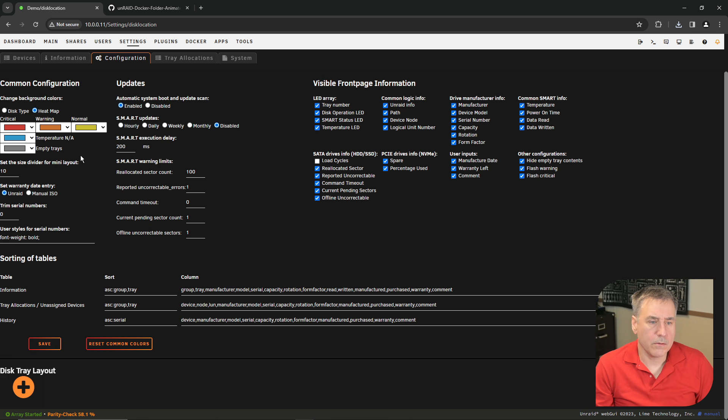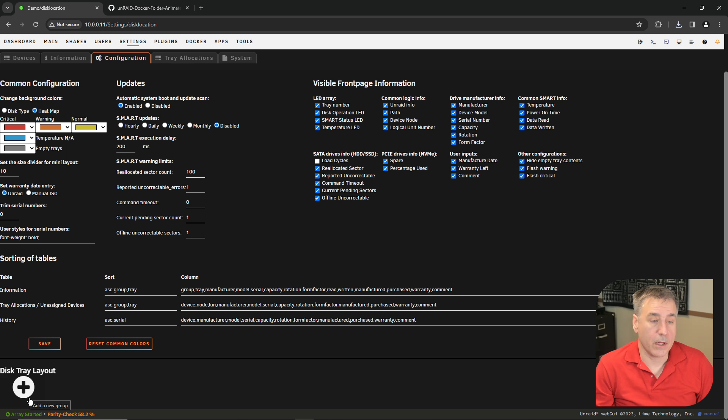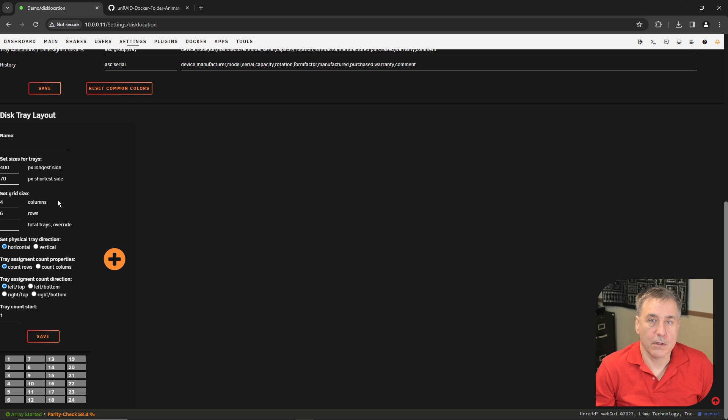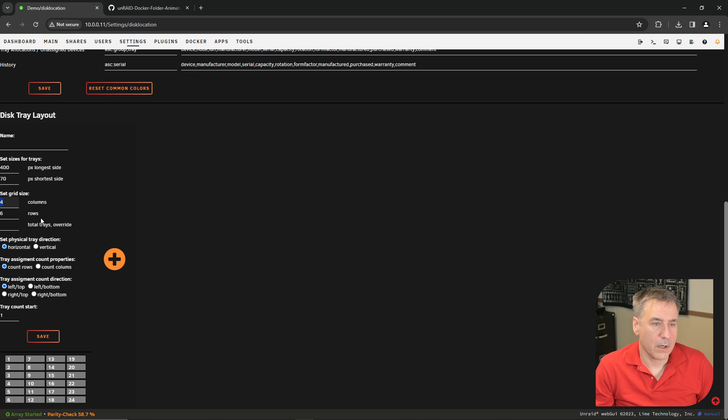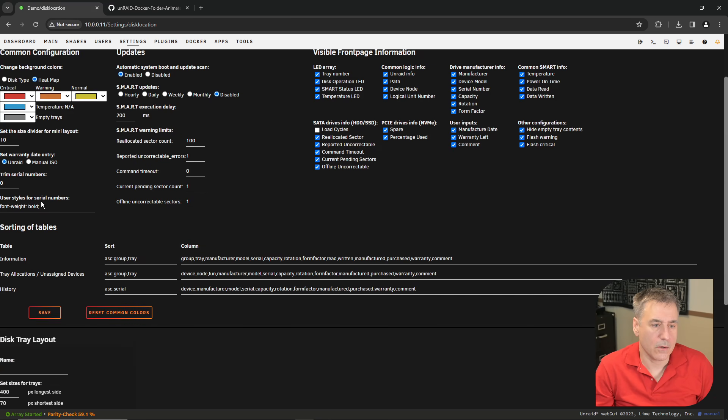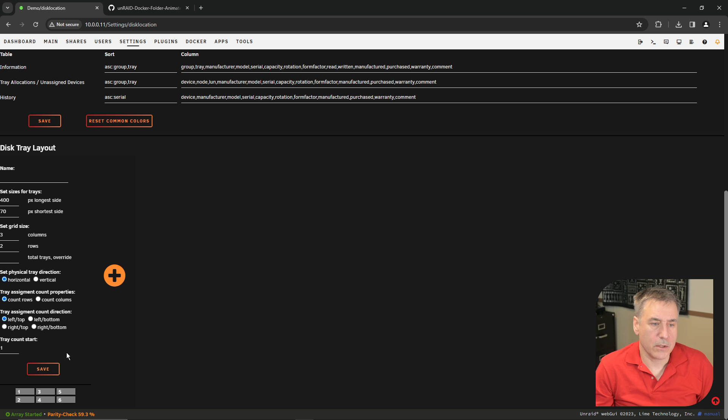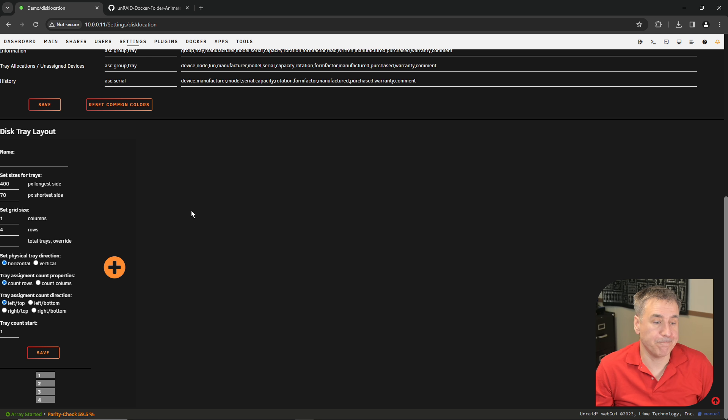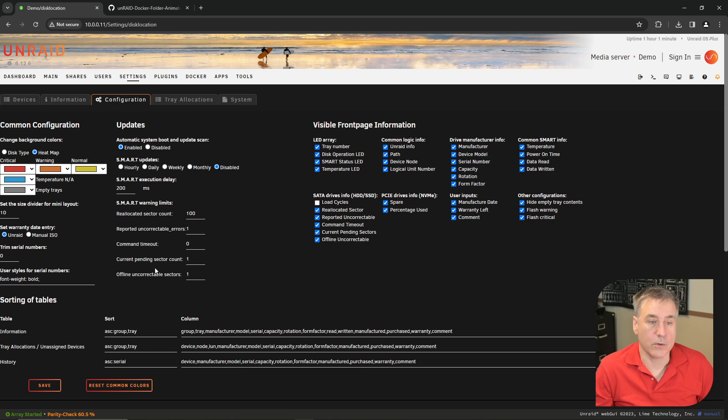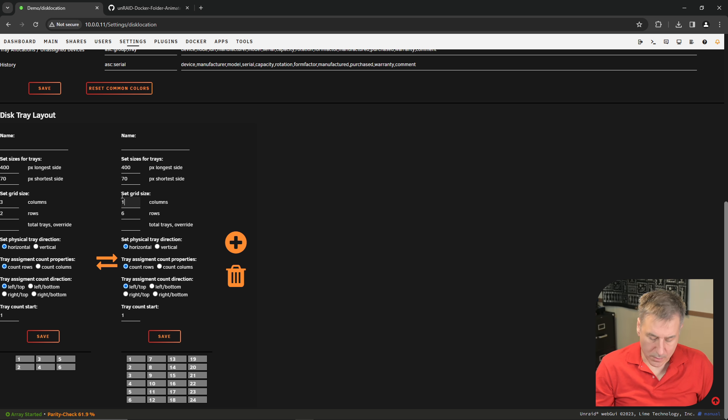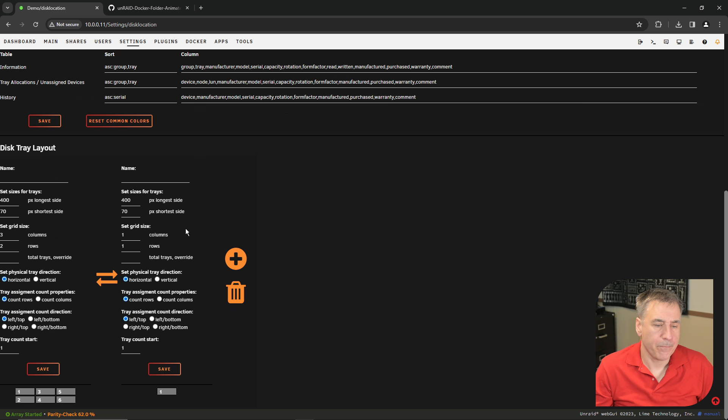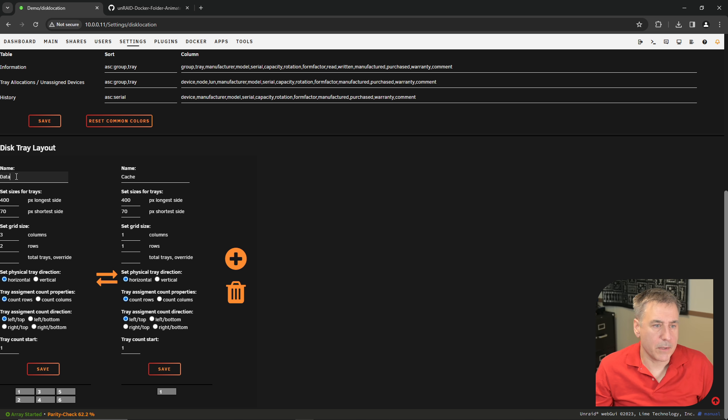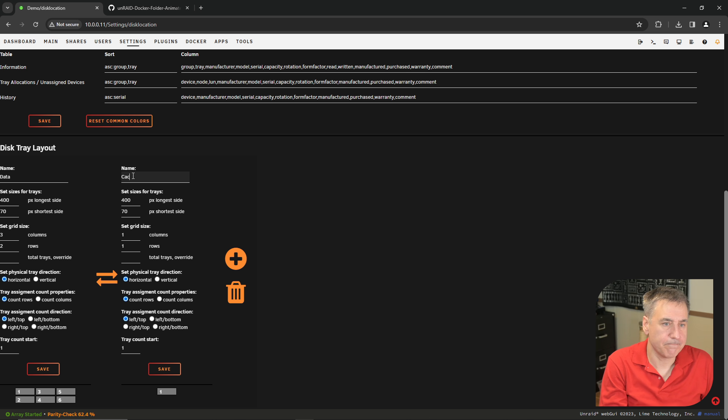Go over to configuration and scroll to the bottom. First thing we have to do is set up the disk tray layout. So click the plus. Here it lets you set up a visual representation of what your drives look like inside of your server. Under set grid size, you can set the columns and the rows. I have three columns and two rows in mind, so I'll set those and click save. If you have more than one collection of drives in your server, you can just click plus and add another one next to it. I have one cache drive in my machine, so I'm going to set a single one for that. So it's one column, one row. Since I know this is my cache drive, I'm going to call that cache, and the other one I'm going to name data.